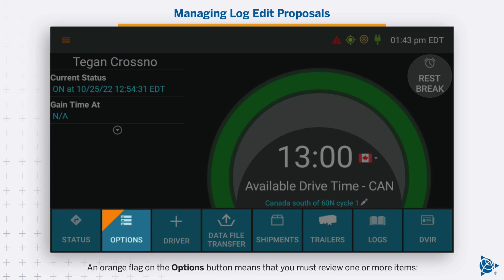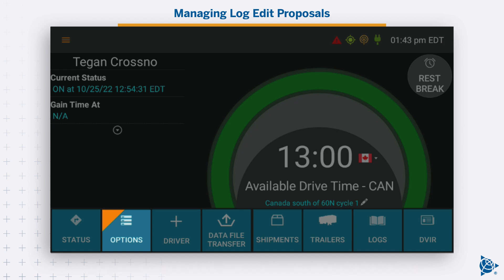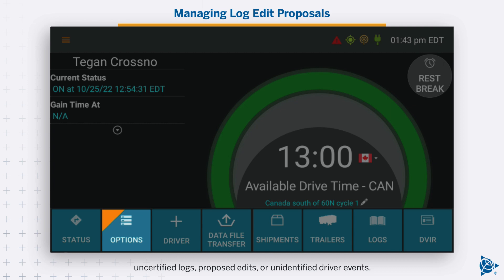An orange flag on the options button means that you must review one or more items: uncertified logs, proposed edits, or unidentified driver events.